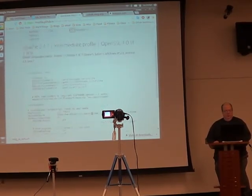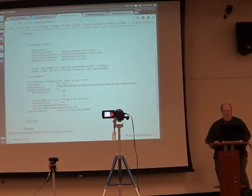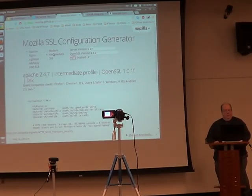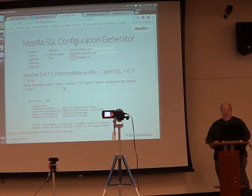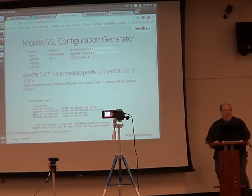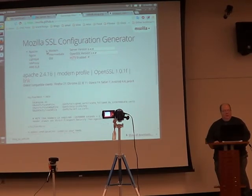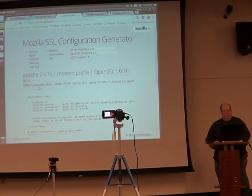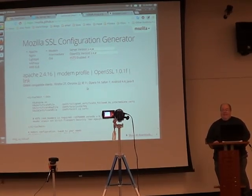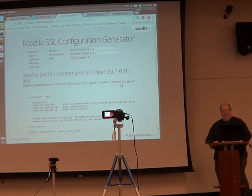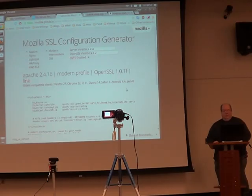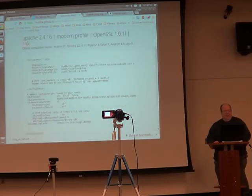When I leave that field, it regenerated that stuff. If I take this stuff and I ask for intermediate, intermediate means the oldest compatible clients will be Firefox 1, Chrome 1, IE7, Opera 5, Safari 1, Windows XP IE8, Android 2.3, Java 7. If I go modern, it will generate a different thing. Firefox 27, Chrome 22, IE11. That means no IE10 or IE9. Opera 14, Safari 7. I think Safari's up to 8 now. Android 4.4. What's Android at these days? 6. So they go back to 4.4 and Java 8. It's a different config, believe me.